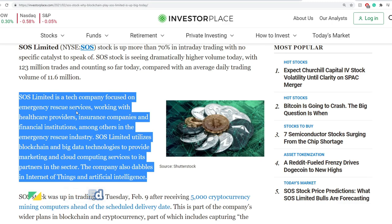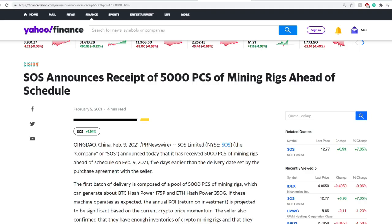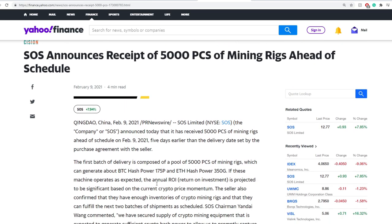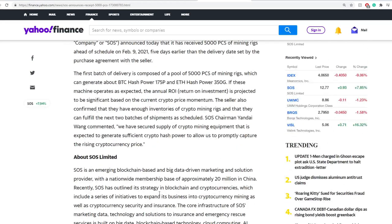They are more of a Bitcoin or cryptocurrency mining company. I covered really in-depth on each of these services in my previous video, so I do recommend you watch that one as well. One of the latest news is that SOS announces receipt of 5,000 pieces of mining rigs ahead of schedule. That is in addition to the other thousands of mining rigs that they're going to be receiving.